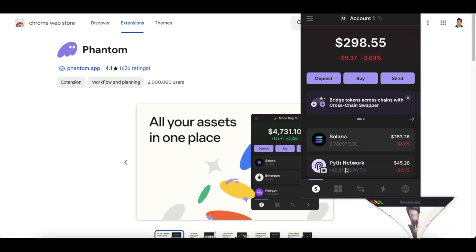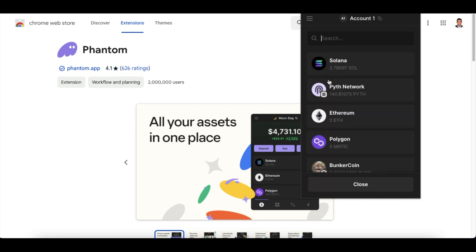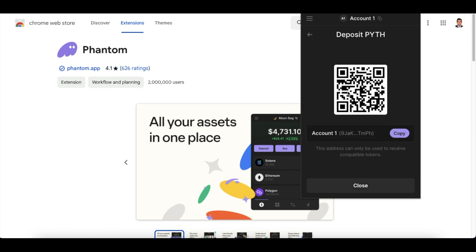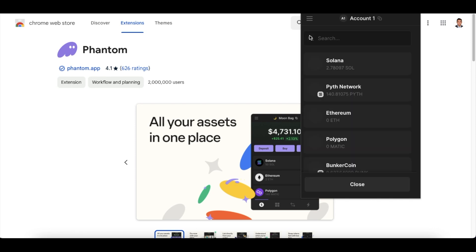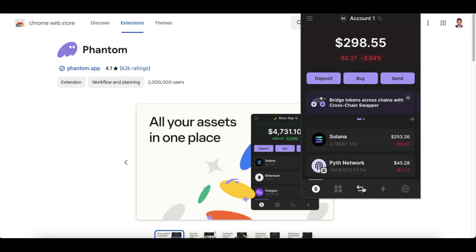So what you can do is - I'll just minimize this so that you can see it - you can click on deposit and you can directly deposit the Pyth Network tokens like how we have done here. You can simply click here and you can scan this and you can deposit the Pyth Network tokens. In case you are using Binance which does not have a Pyth Network token listed, you can buy Solana and you can deposit Solana.